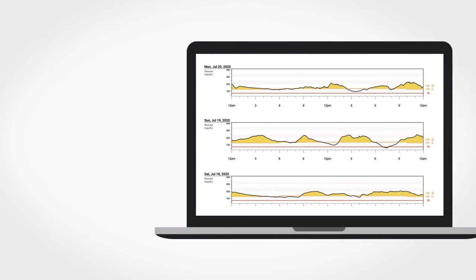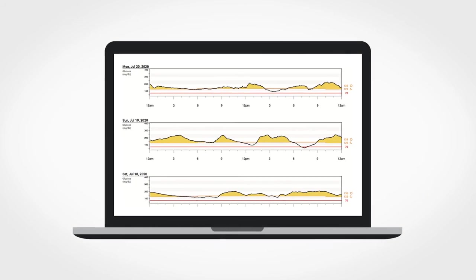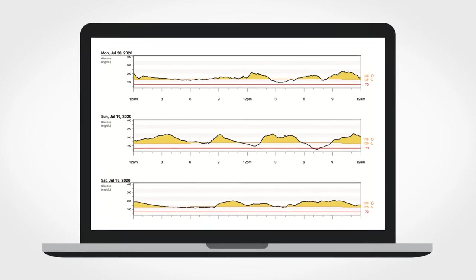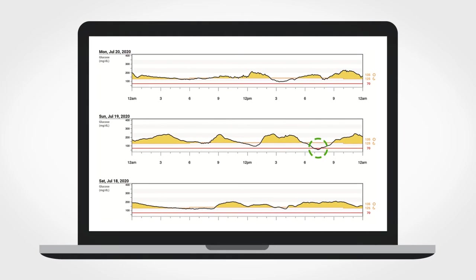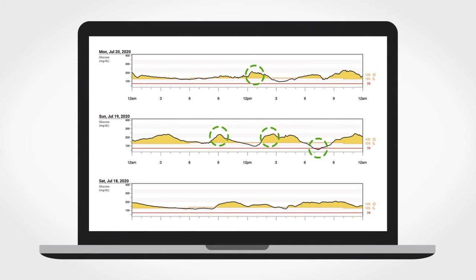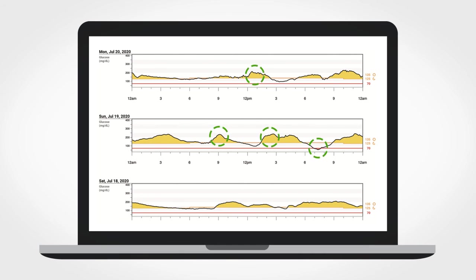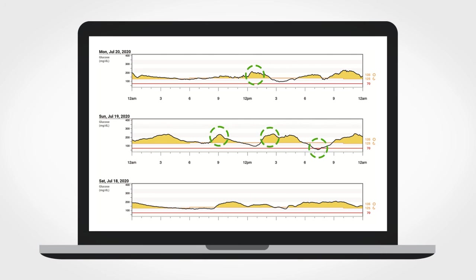Lastly, you should review your daily report to see if there are groups of time that you are low or high. Notice if the groups of time occur on weekends, after exercise, during special activities, or around mealtimes.